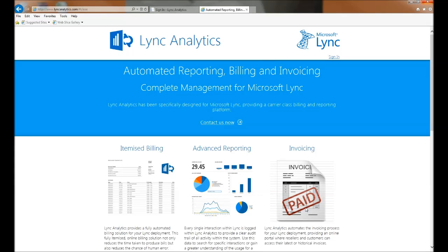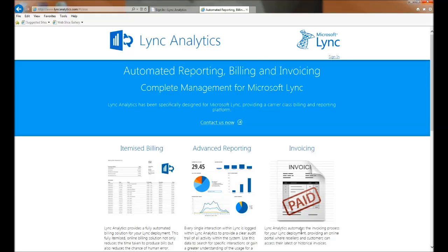Lync Analytics automates the invoicing process for your Lync deployment, providing an online portal where resellers and customers can access their latest or historical invoices.